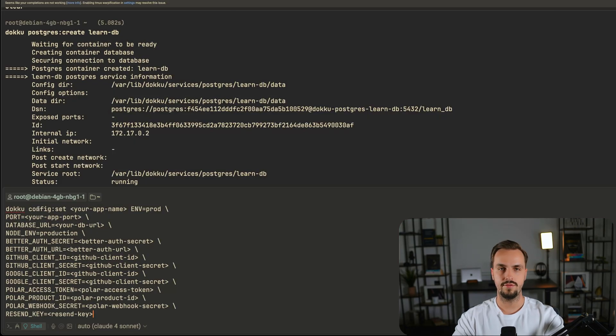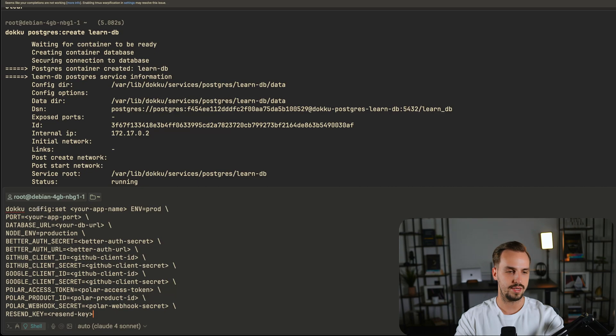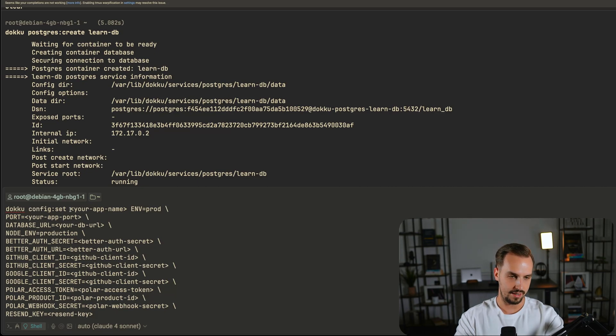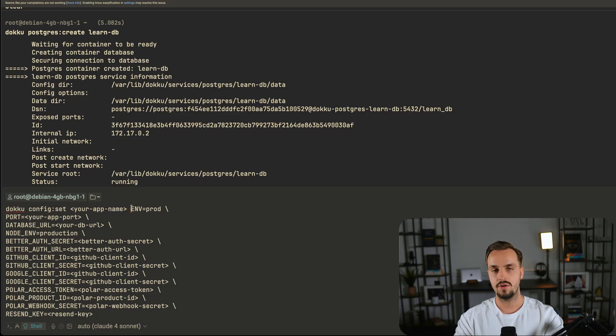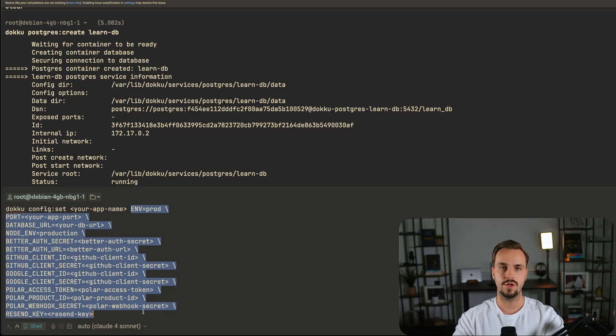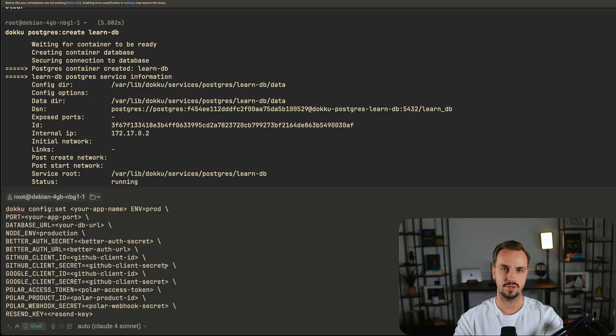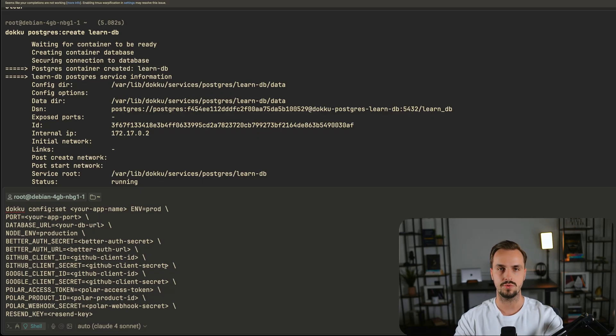You can set multiple environment variables on Doku using the config set command. As you can see, it takes the app name as an argument and then the environment variables. Obviously I'm not going to show you my environment variables. So I'll put a pause here, run the command and show you the output.